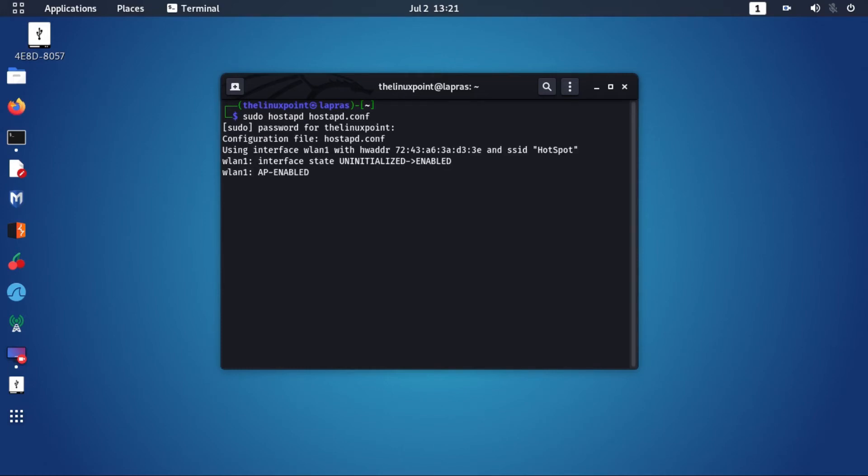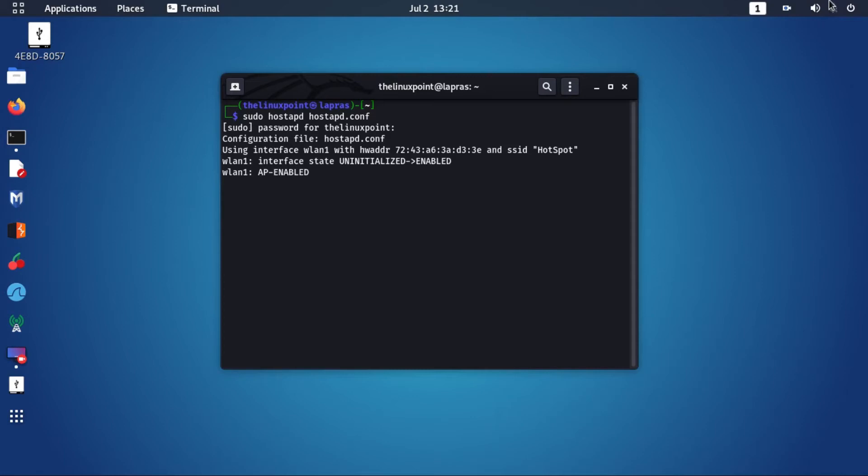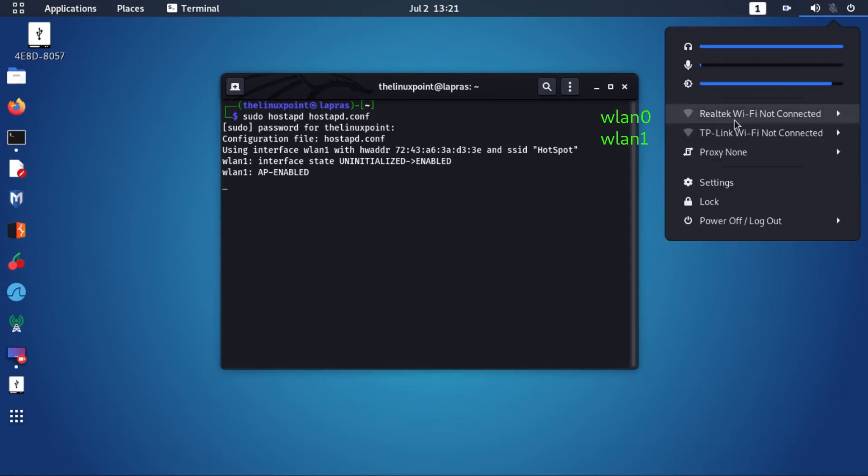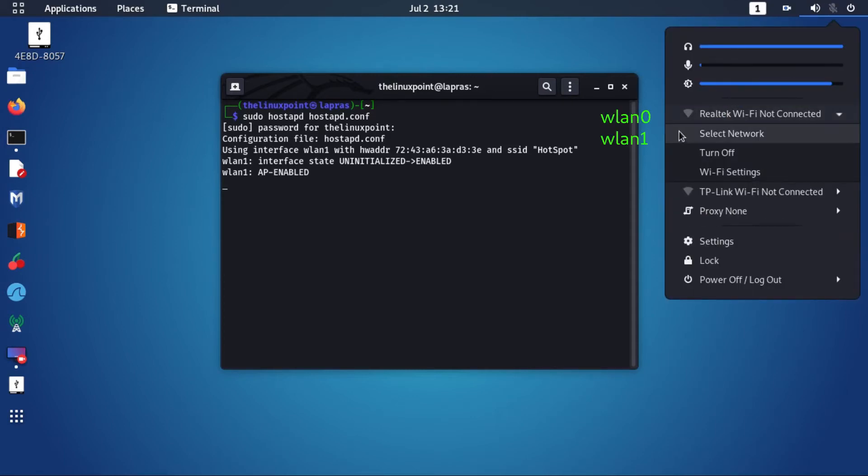You can see that our access point has become active. Now let's try to connect it.